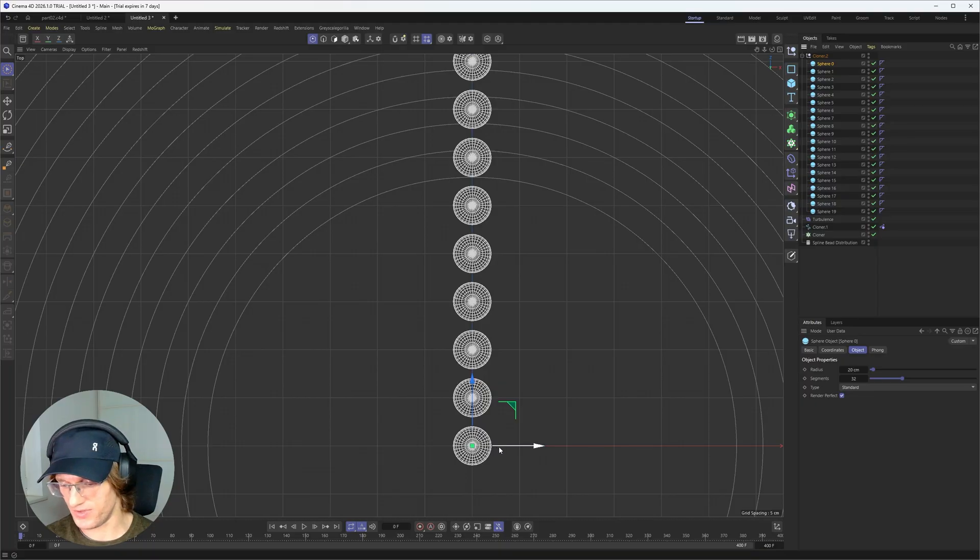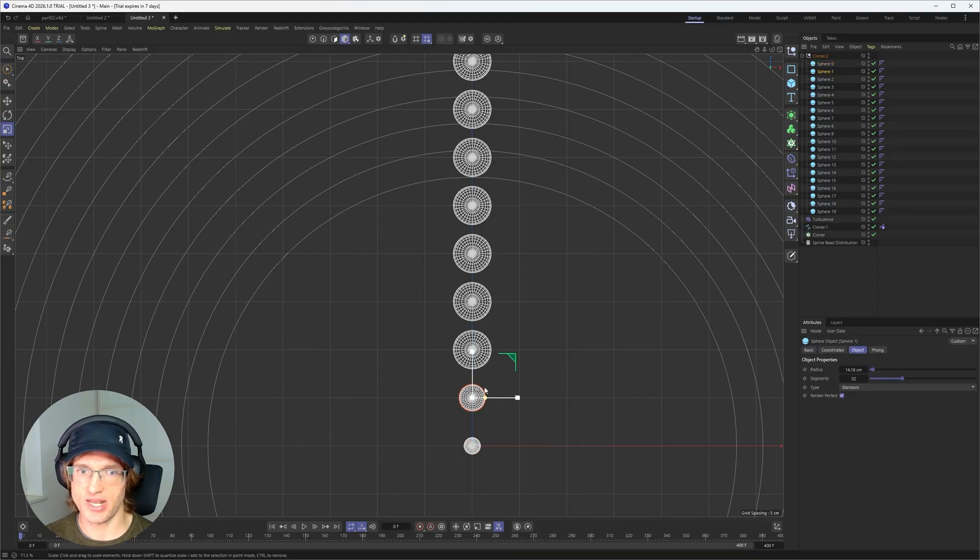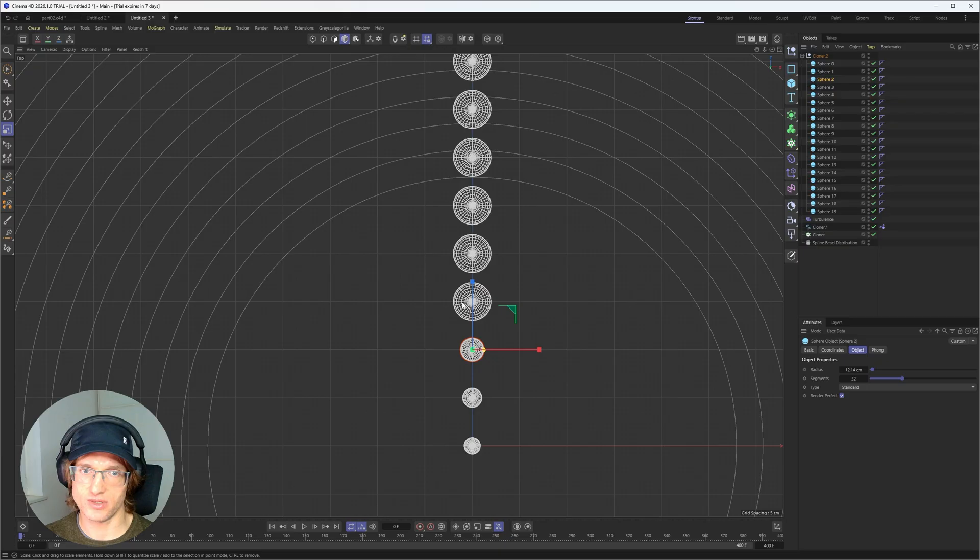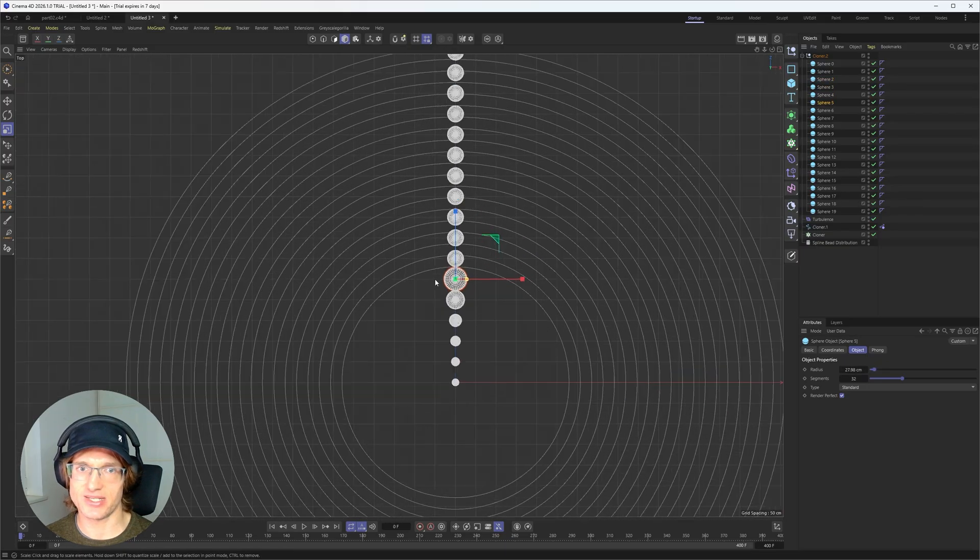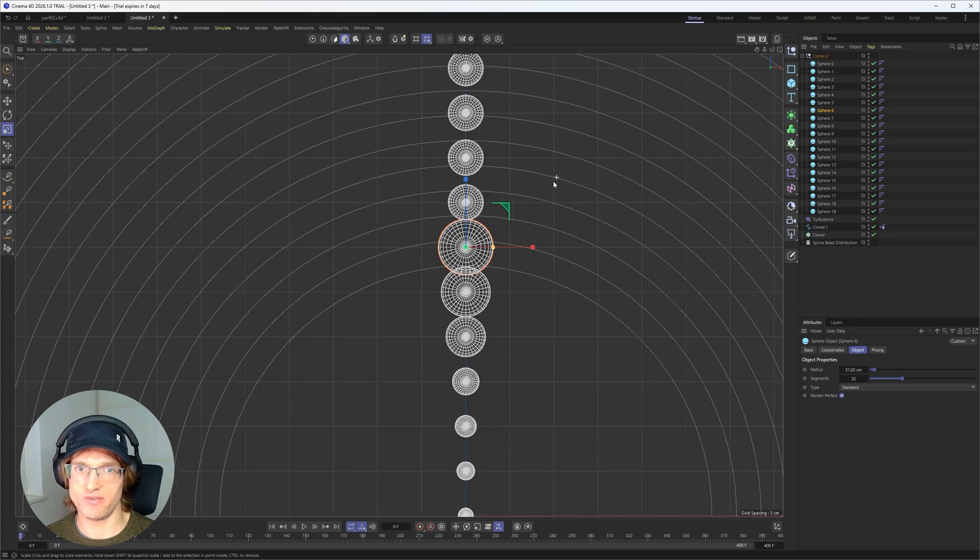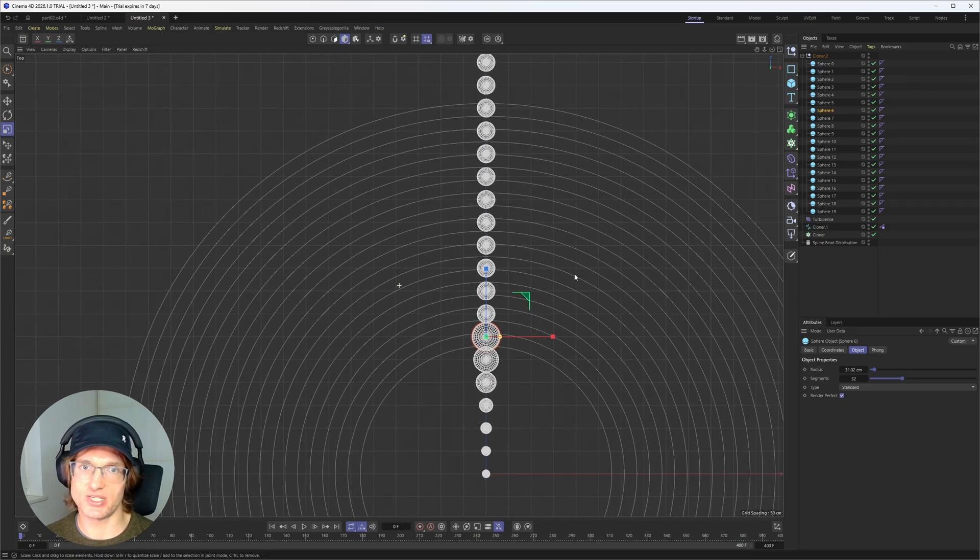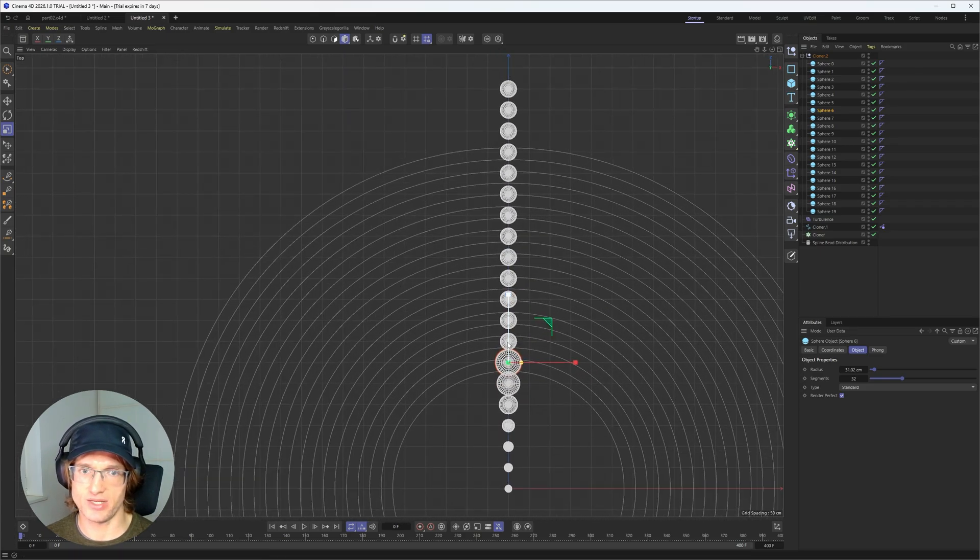Now we have a couple of different spheres. And I will just do this quickly manually. So I will just jump to the first sphere. Press t. I also want to go to the object mode. So I can just click on the next one. And scale this one down. And I want to more or less create something like a little sine wave. We can make this one even bigger.